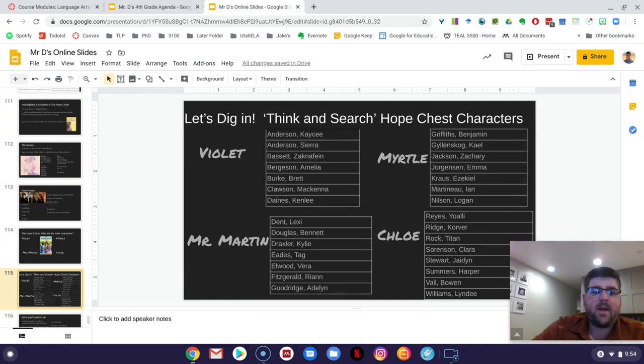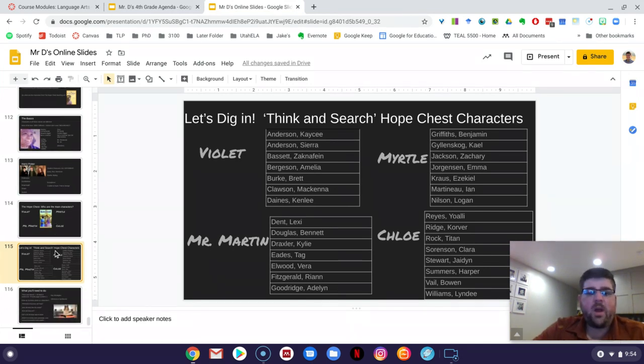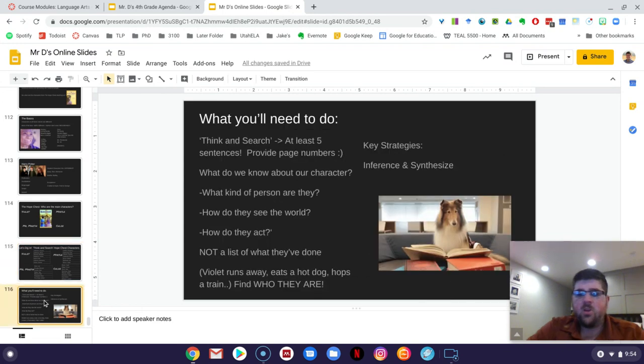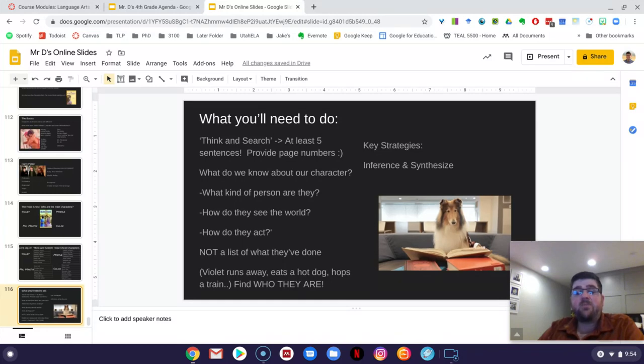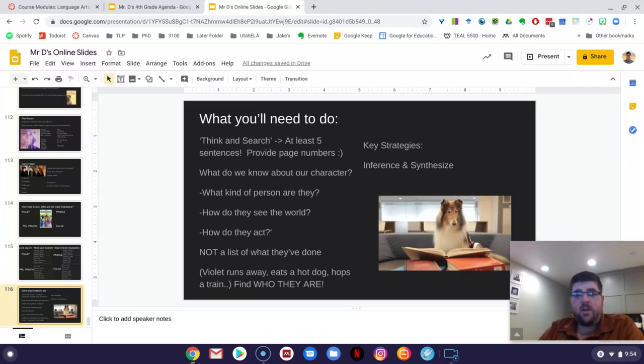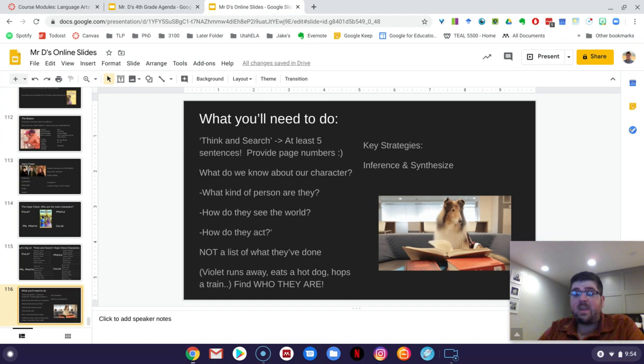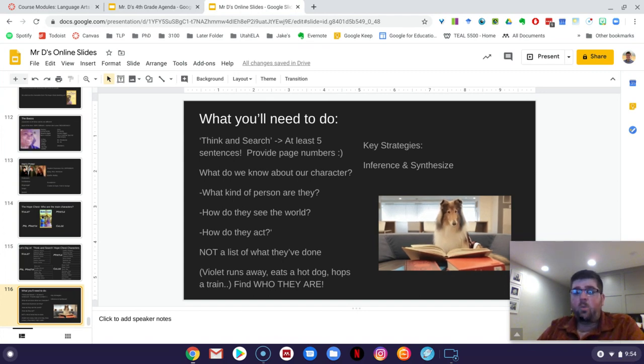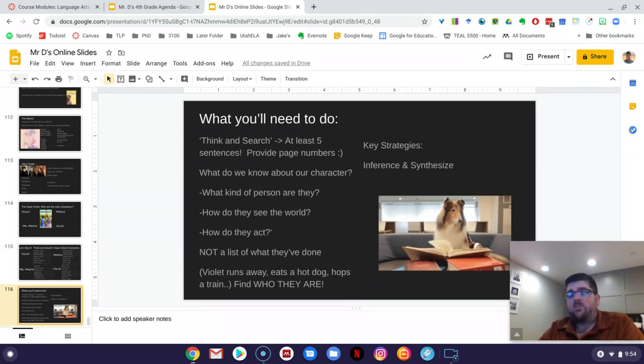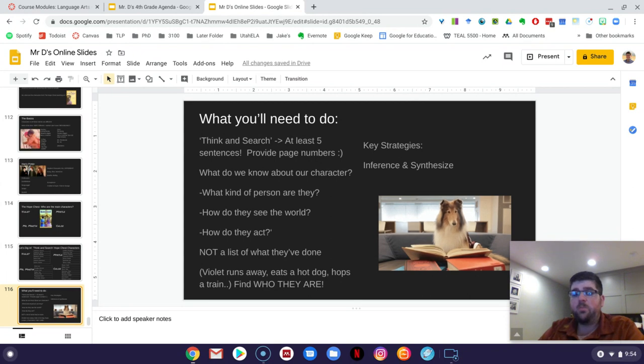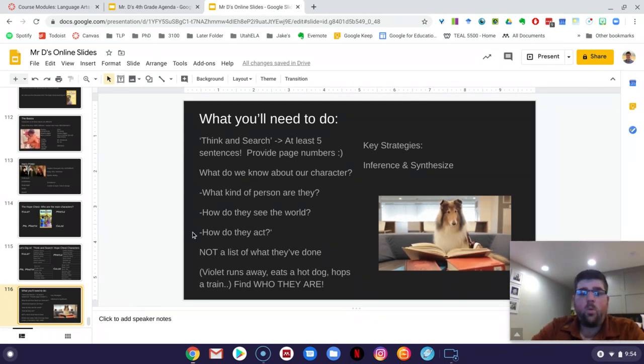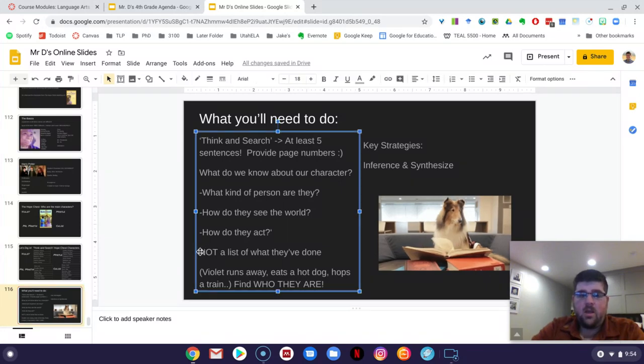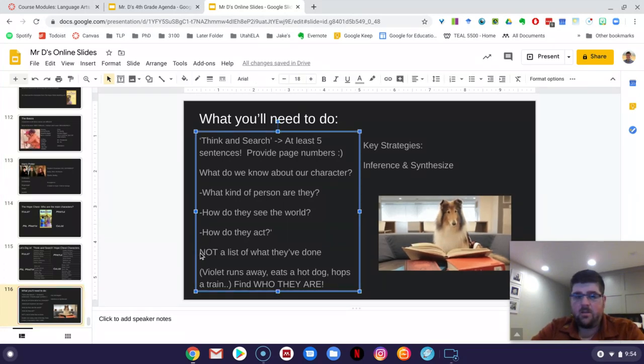But let's talk about what I want you to do in a little bit more specific detail. So we spent a whole bunch of time the last few weeks talking about different types of questions that can be asked in different ways that we can interact with the text. So this is a think and search activity, where you're going to have to do what this little puppy here is doing, and look across multiple pages to try and piece together your answer. What we are not looking for. I'm not looking for a summary.